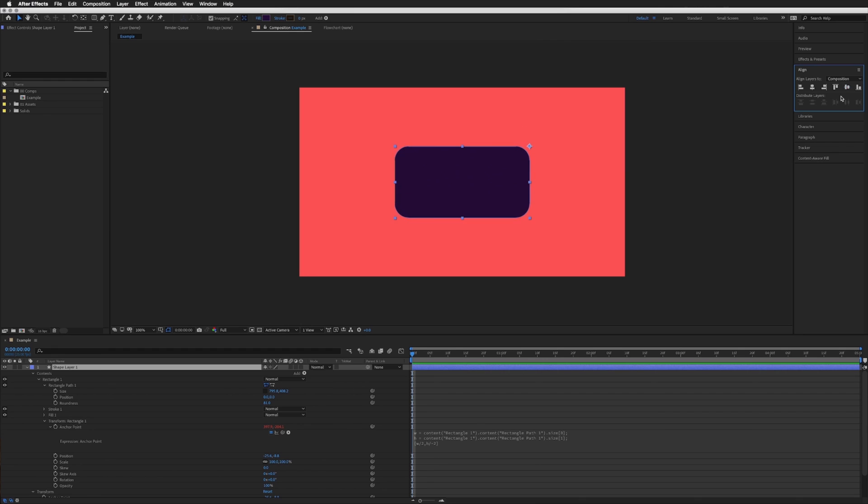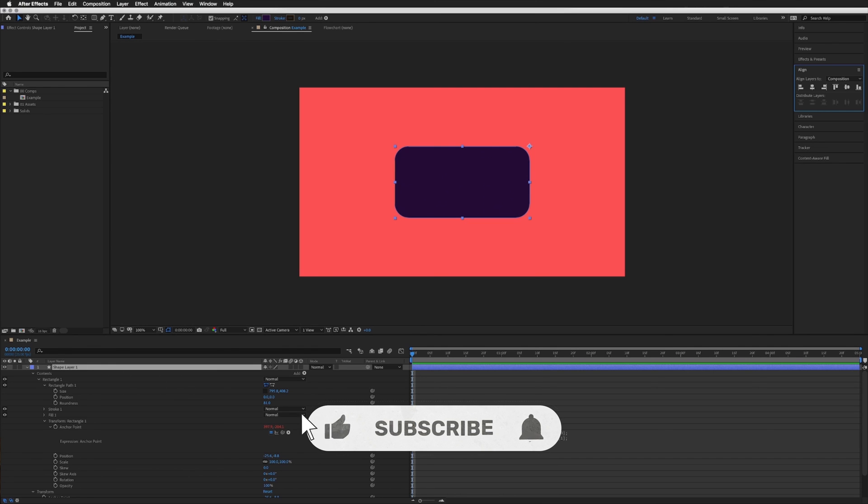And it's as simple as that. I will include the four expressions you will need in the description below. You can write it yourself as you saw it is very quick and easy to do but I will include them just in case you forget how it's done or if you just want something really quick you can just copy and paste them straight into your anchor point expression box.